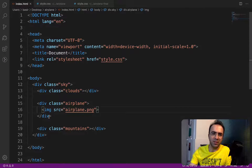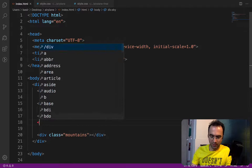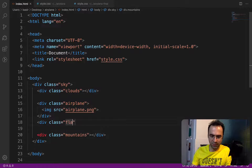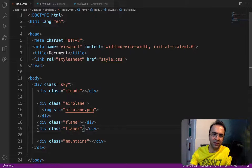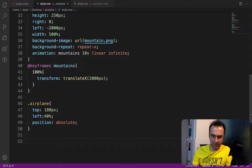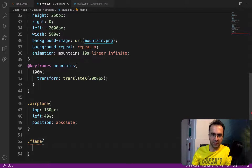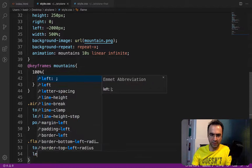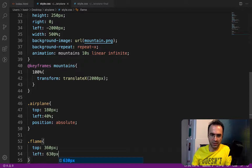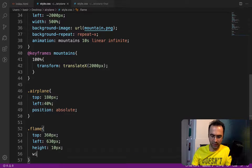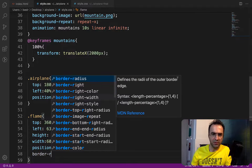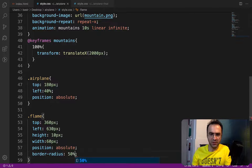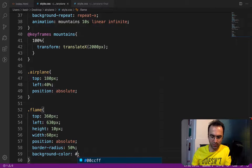To add flames to the airplane, go to index.html and next to the airplane create a div with class 'flame', then duplicate it and set the second one to class 'flame2'. In style.css, create a class for flame and set top to 360px, left to 630px, height to 10px, width to 60px, position to absolute, border-radius to 50%, and background-color to white.